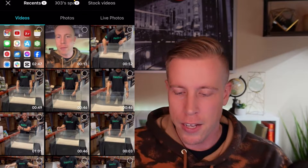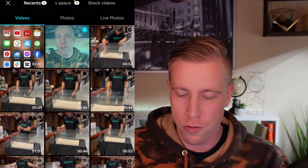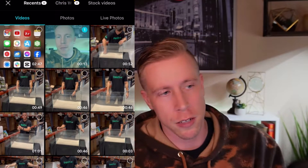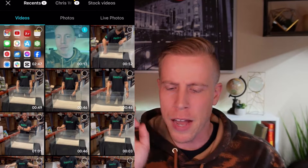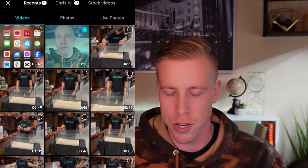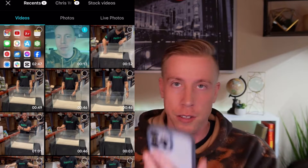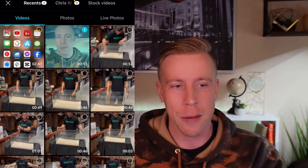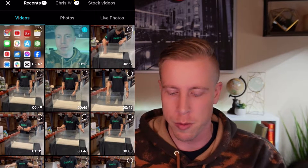Then it's going to ask you to choose the video that you want to do captions on. I just did a quick video where I talked to my face and said, 'This is my captions video.' So click Add.